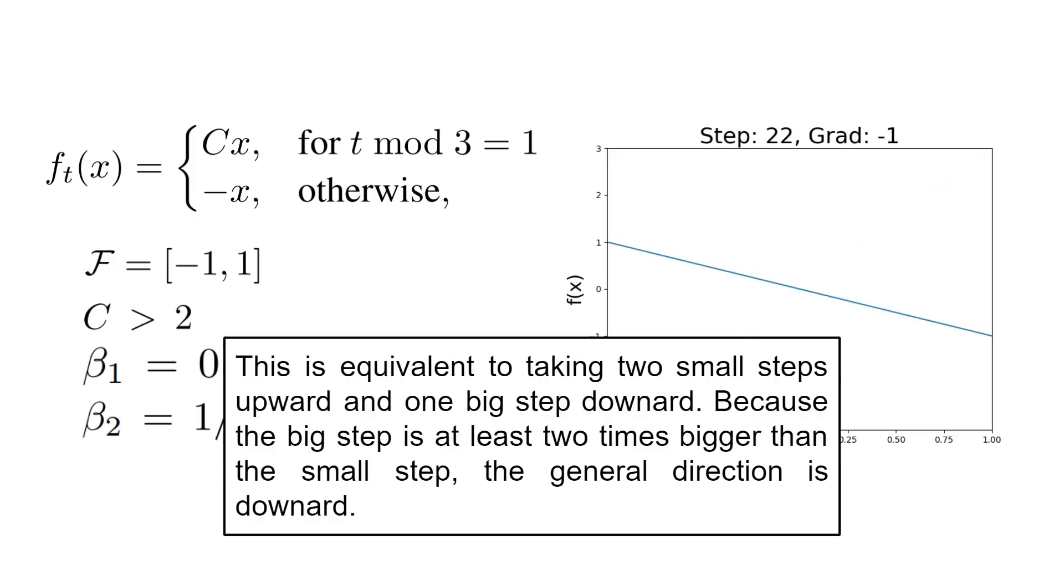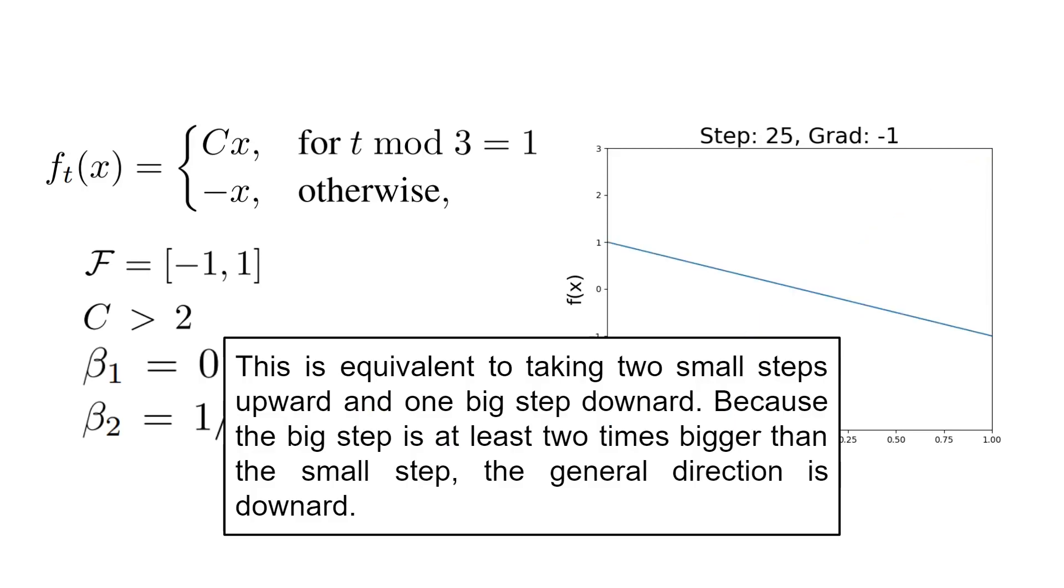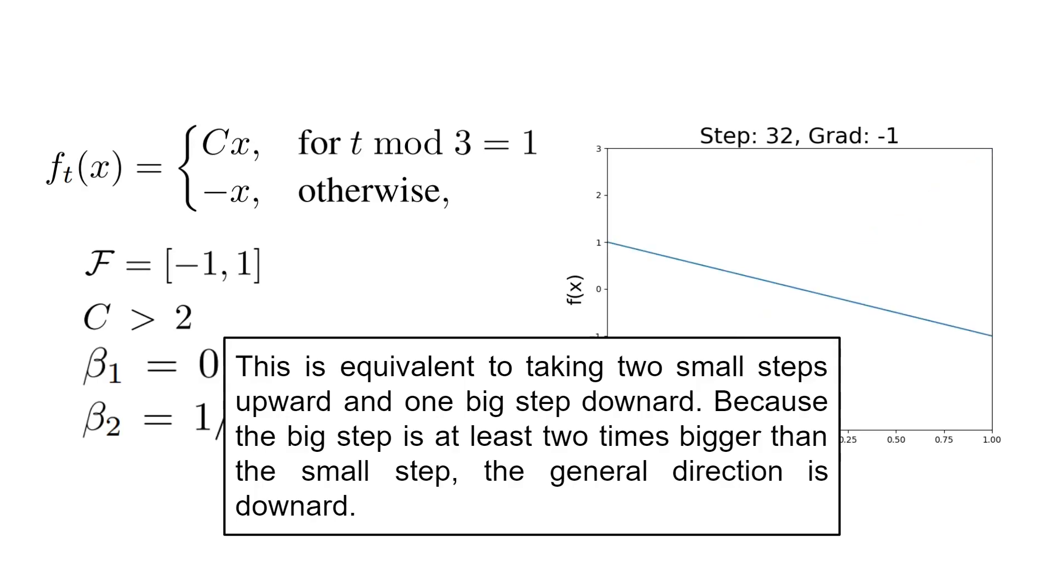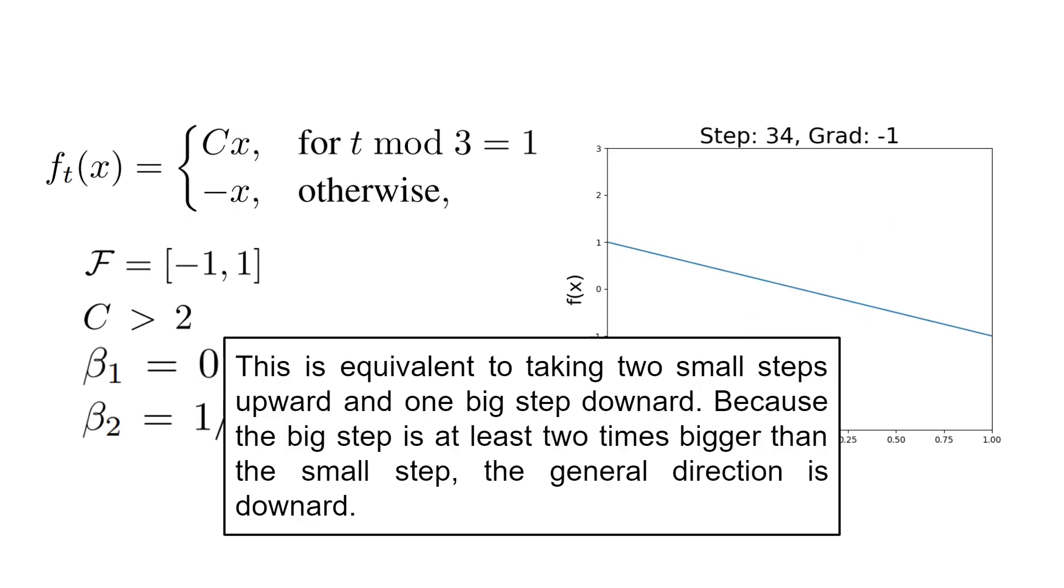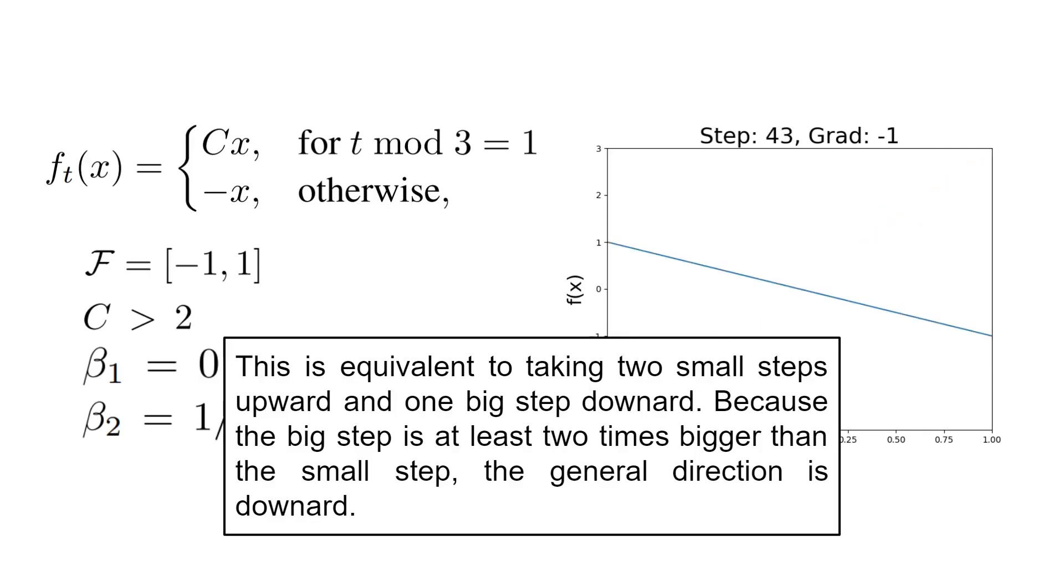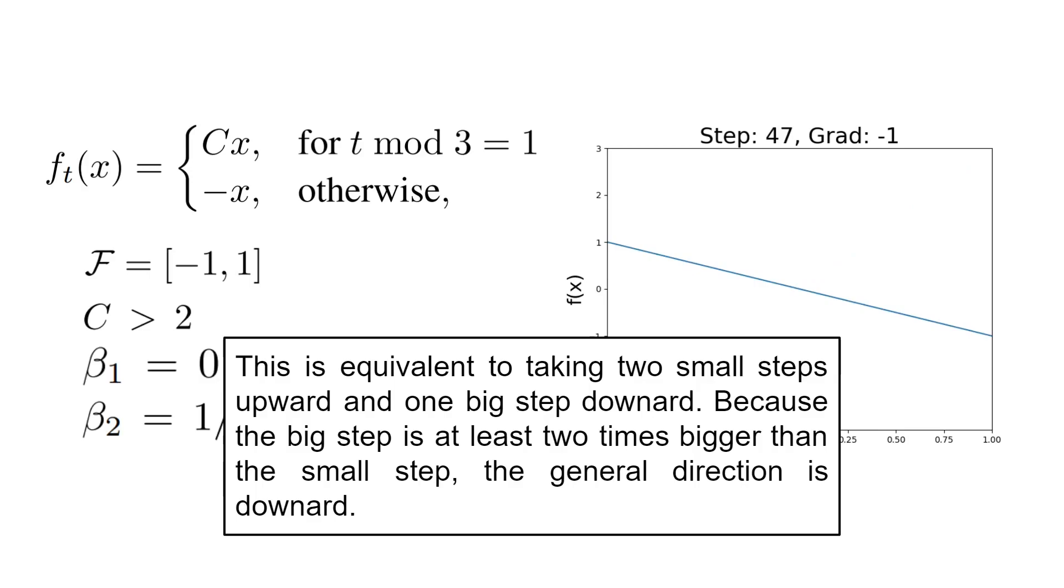And if you were to compute the gradients and try to find the minimum of this function using gradient descent, you would observe that this is equivalent to taking two small steps upward and one big step downward. Because the big step is at least two times bigger than the small step, the general direction is downward. So if you apply gradient descent, it would converge to the global minimum of minus 1.